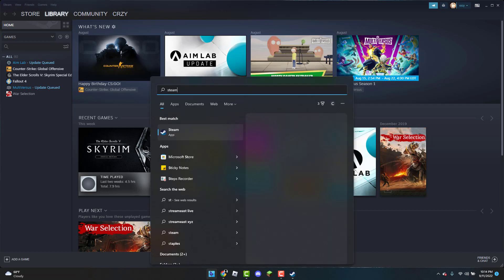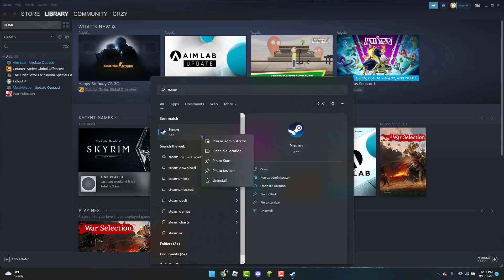I'm going to type 'Steam' in the search bar, right-click on it, and I'm going to do 'Run as administrator' every time before I open up Steam. And that should hopefully fix the error.